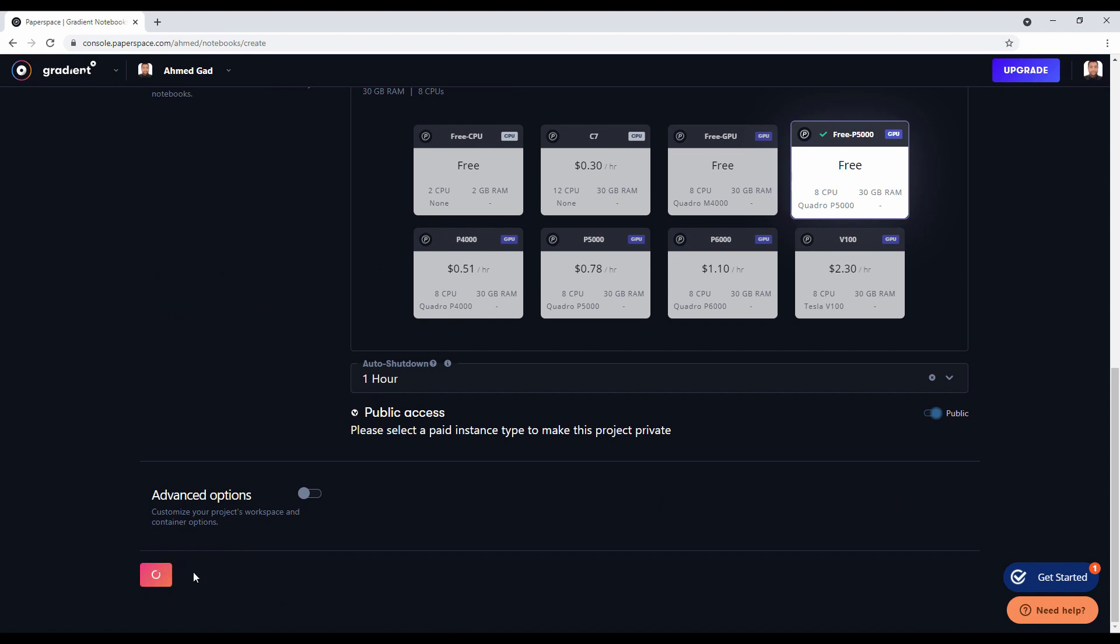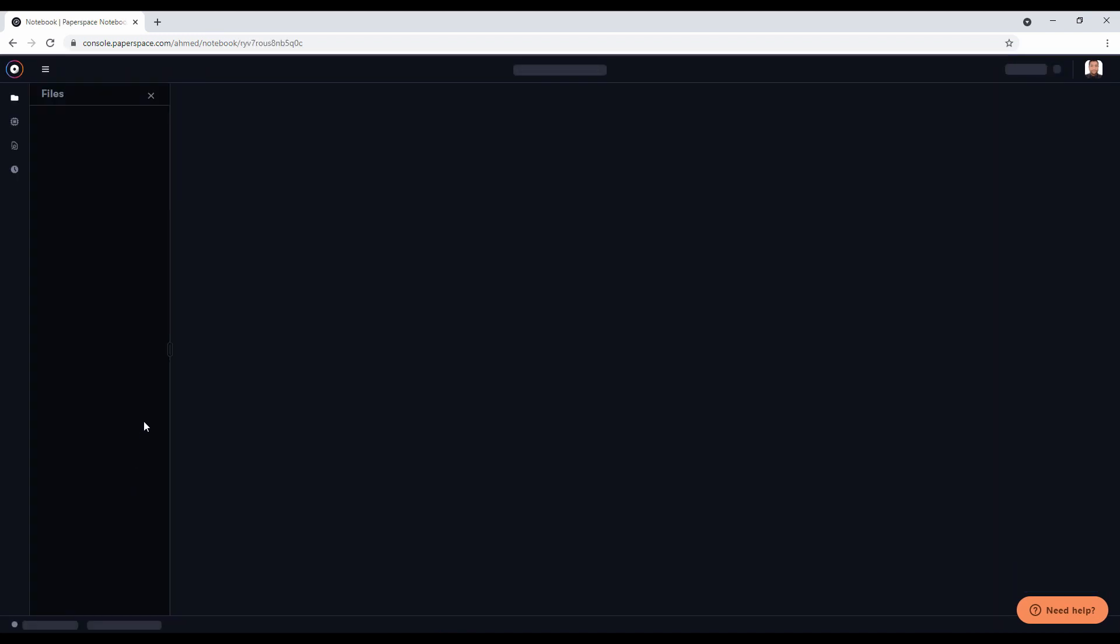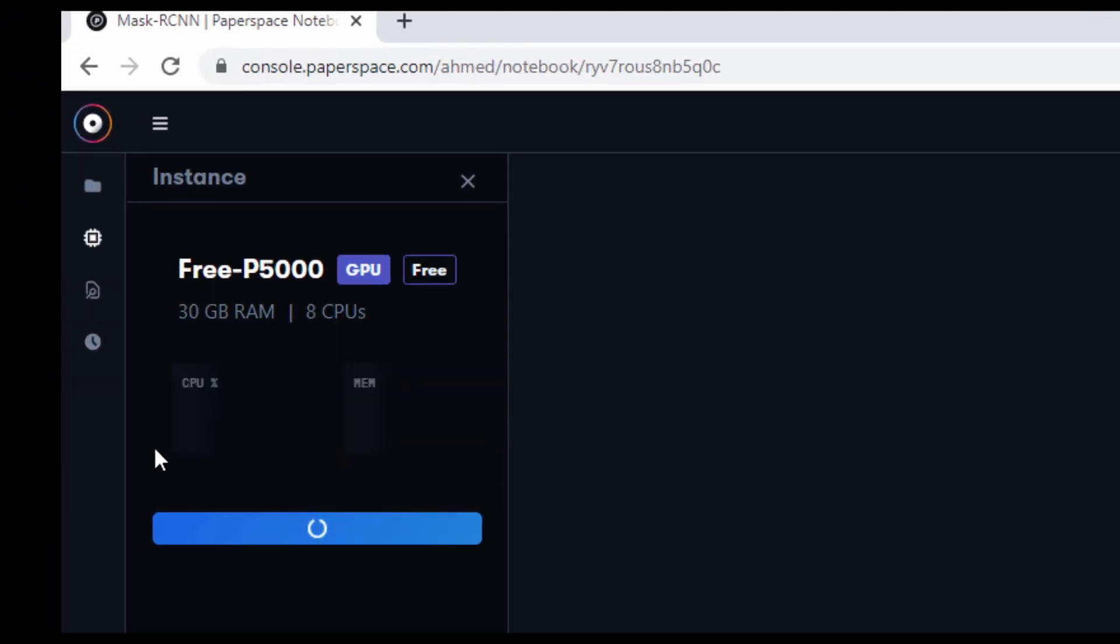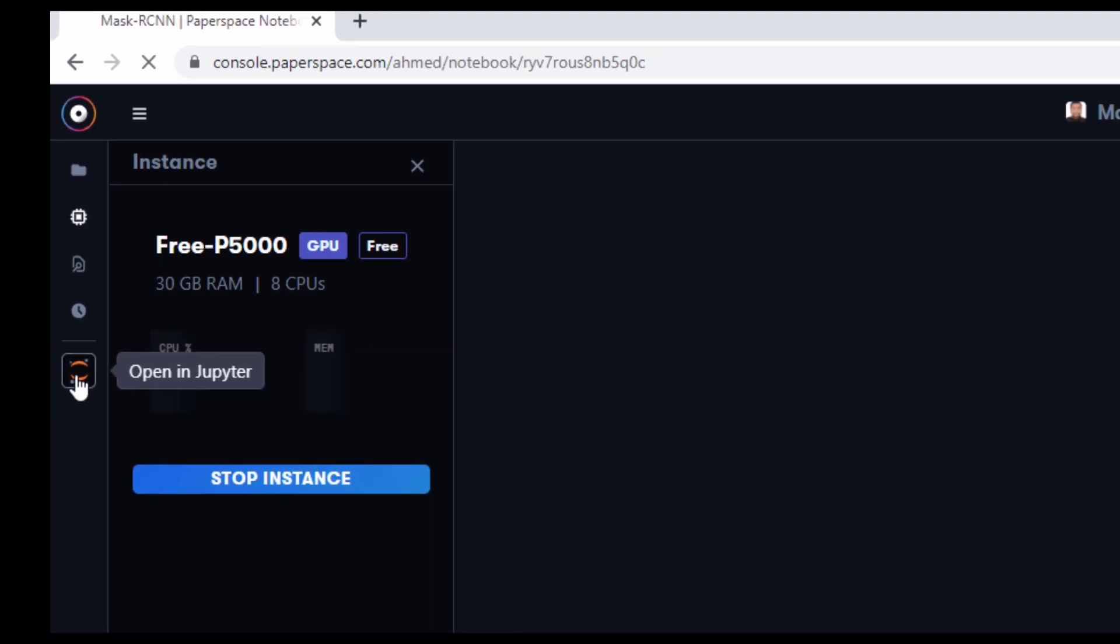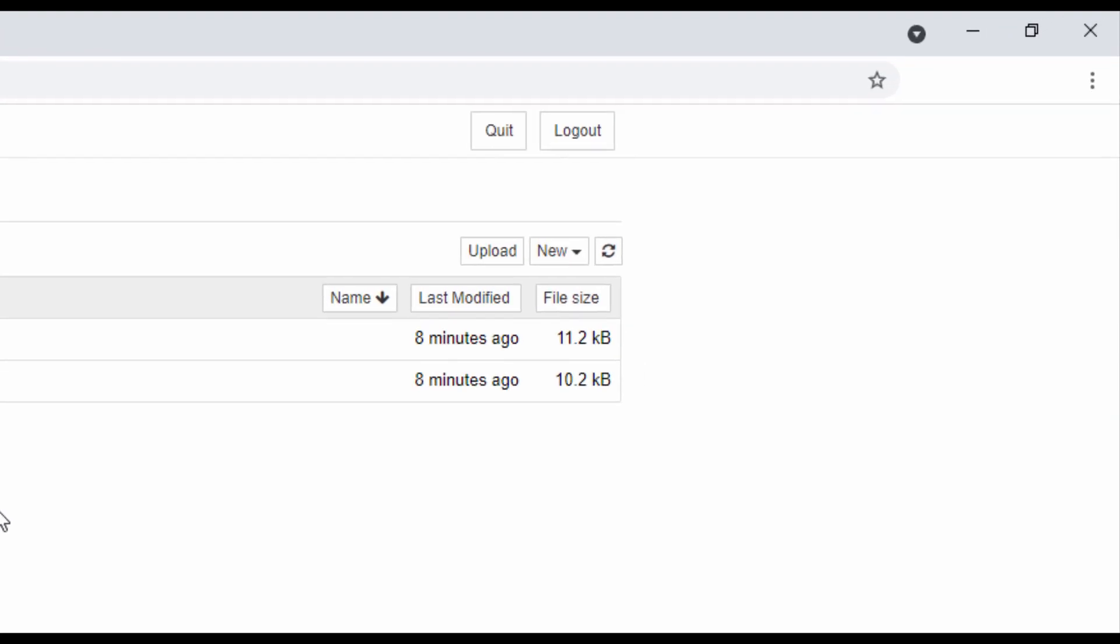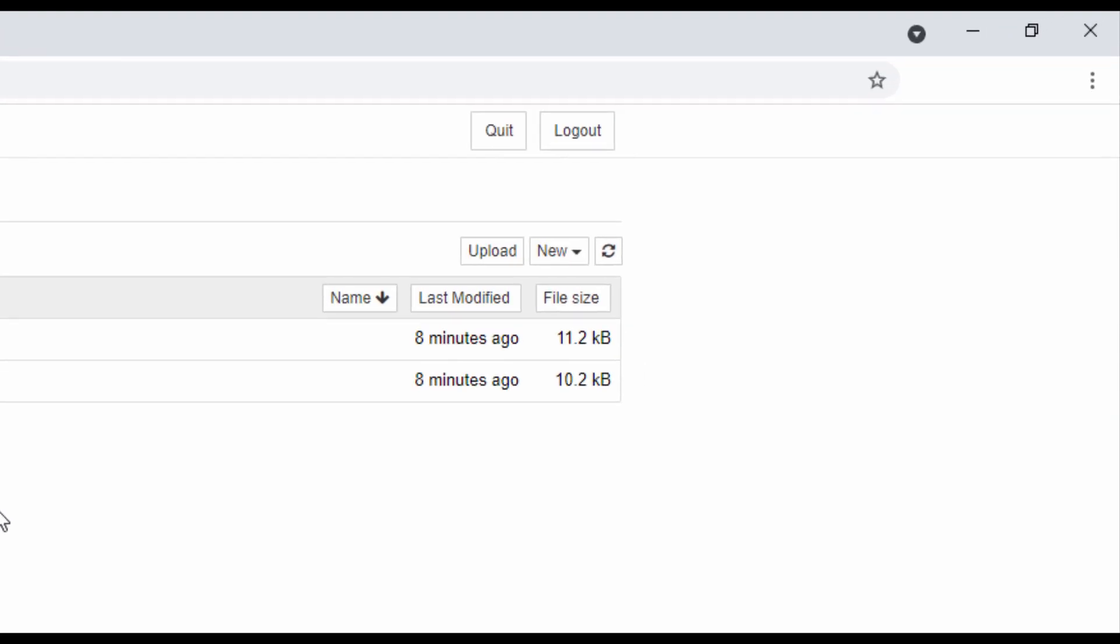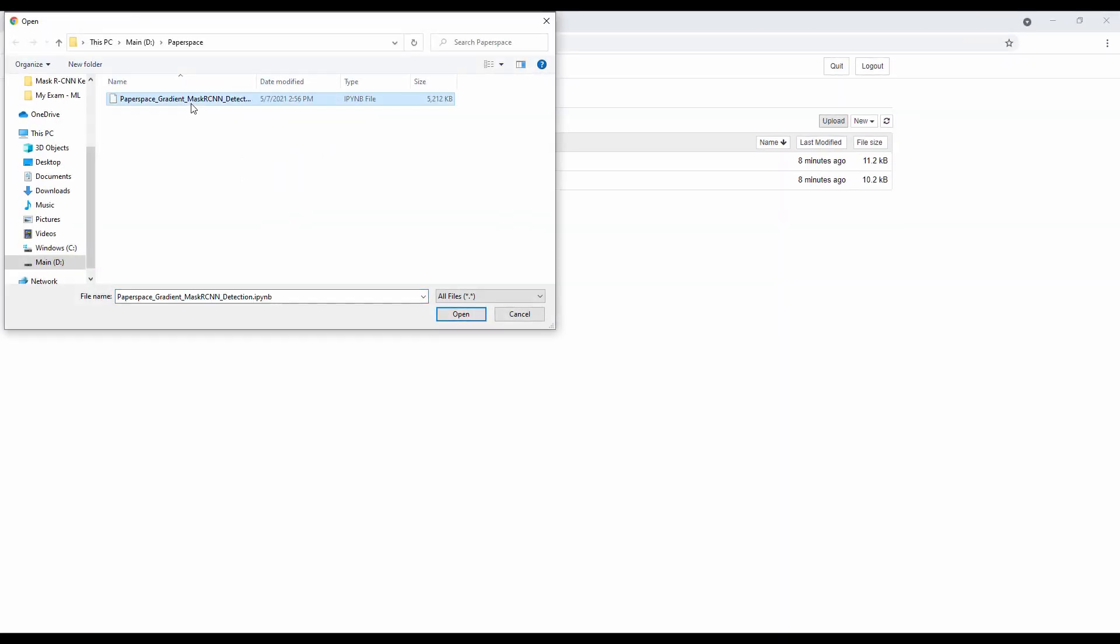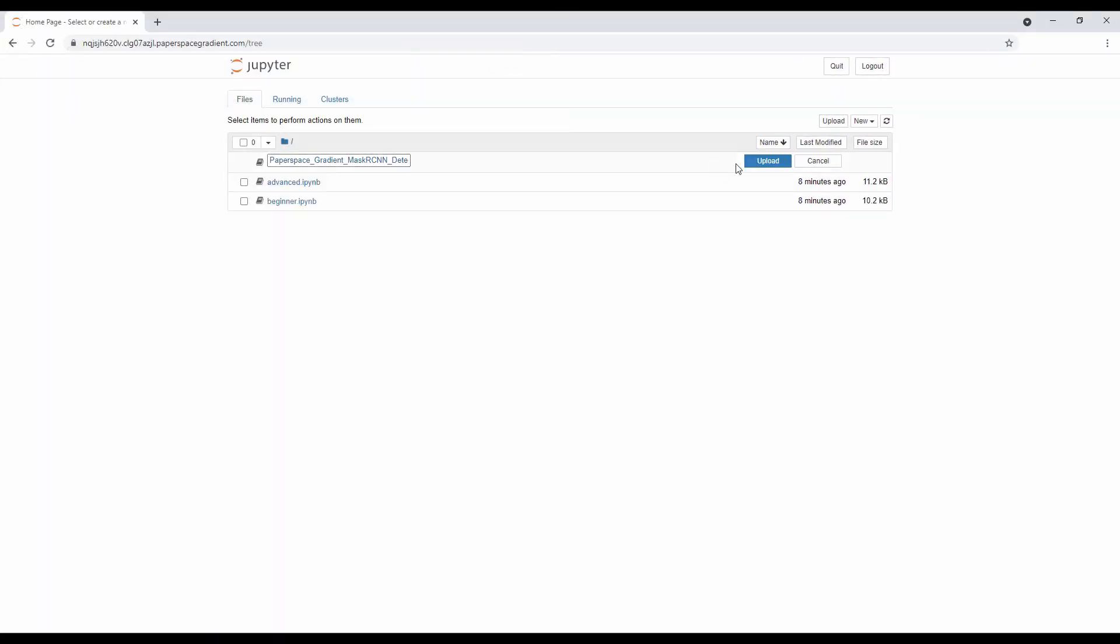Finally, scroll down to the start notebook button in order to run the instance. This will take some time until it's running. Once the instance is up and running, we can click this button to go to Jupyter where we can manage the Jupyter notebooks. We can either create a new notebook or upload an existing one. For this project, I already created the Jupyter notebook so I'll just upload it.